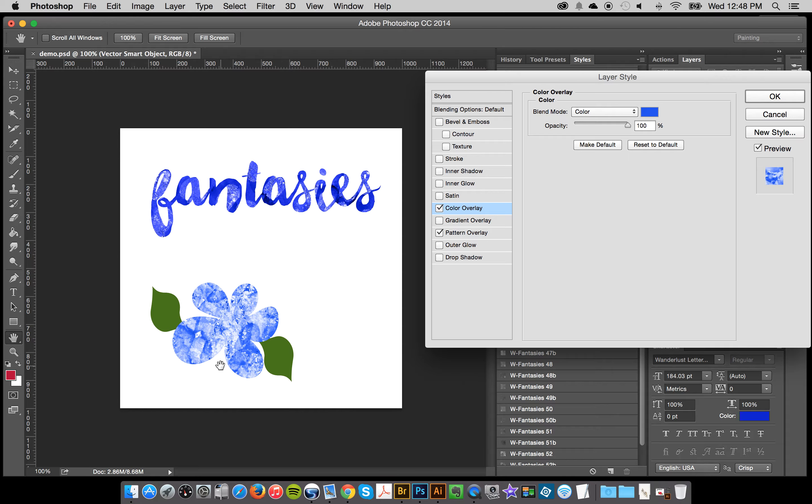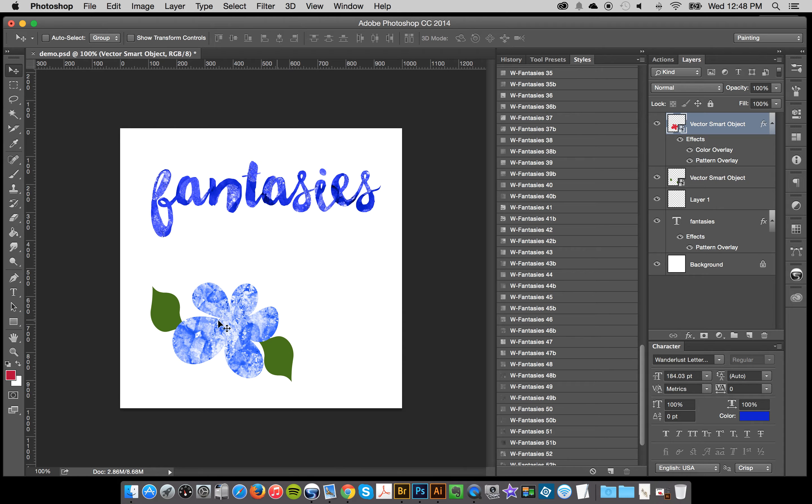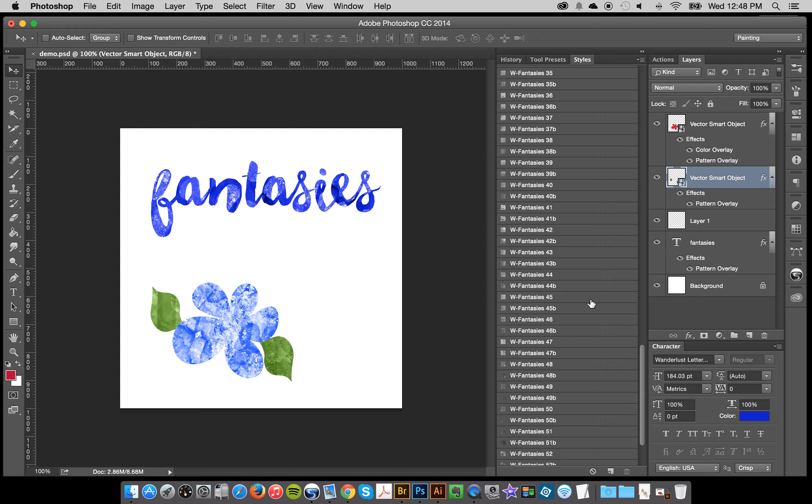So that is how easy it is to change the color. So I'll go here with the leaves. I'll add a watercolor style.